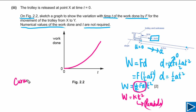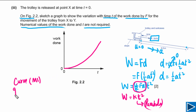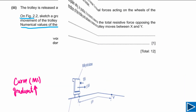You will get one mark for showing the graph is a curve, and a second mark for showing that the gradient of the curve is increasing.